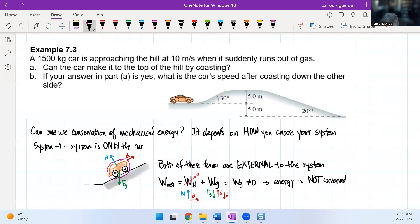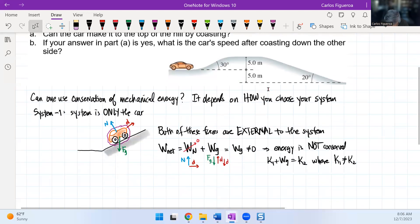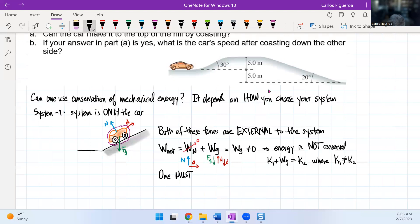This implies that energy is not conserved. The work-energy theorem says K1 plus the work of gravity equals K2, where K1 is not equal to K2. So in this situation, one must use the work-energy theorem.